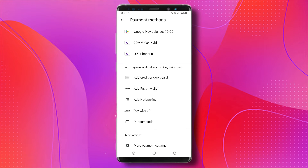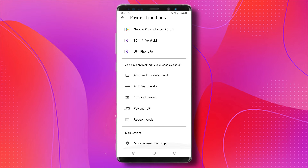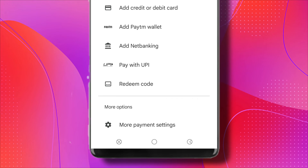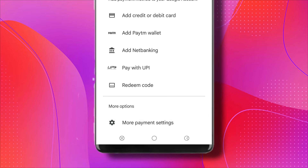As you can see, I have added a couple of payment methods. The first one at the top is Google Pay Balance, and the others are UPI. So for example, I want to remove this.